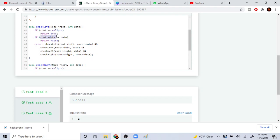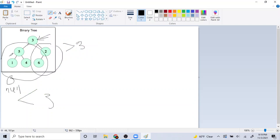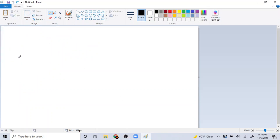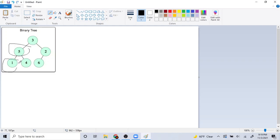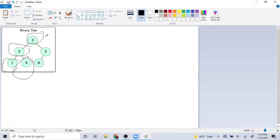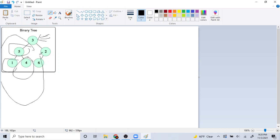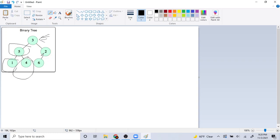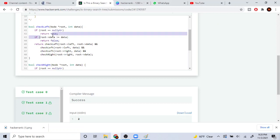If any of the nodes I hit along the way going to the end — this node, this node, this node — if any of them are greater than the root's data, greater than three, then it's not possible. Because all the nodes on the left side must be less than three. So if any one of these is greater than three, we return false. If any root's data is greater than or equal to the data passed in, I return false.